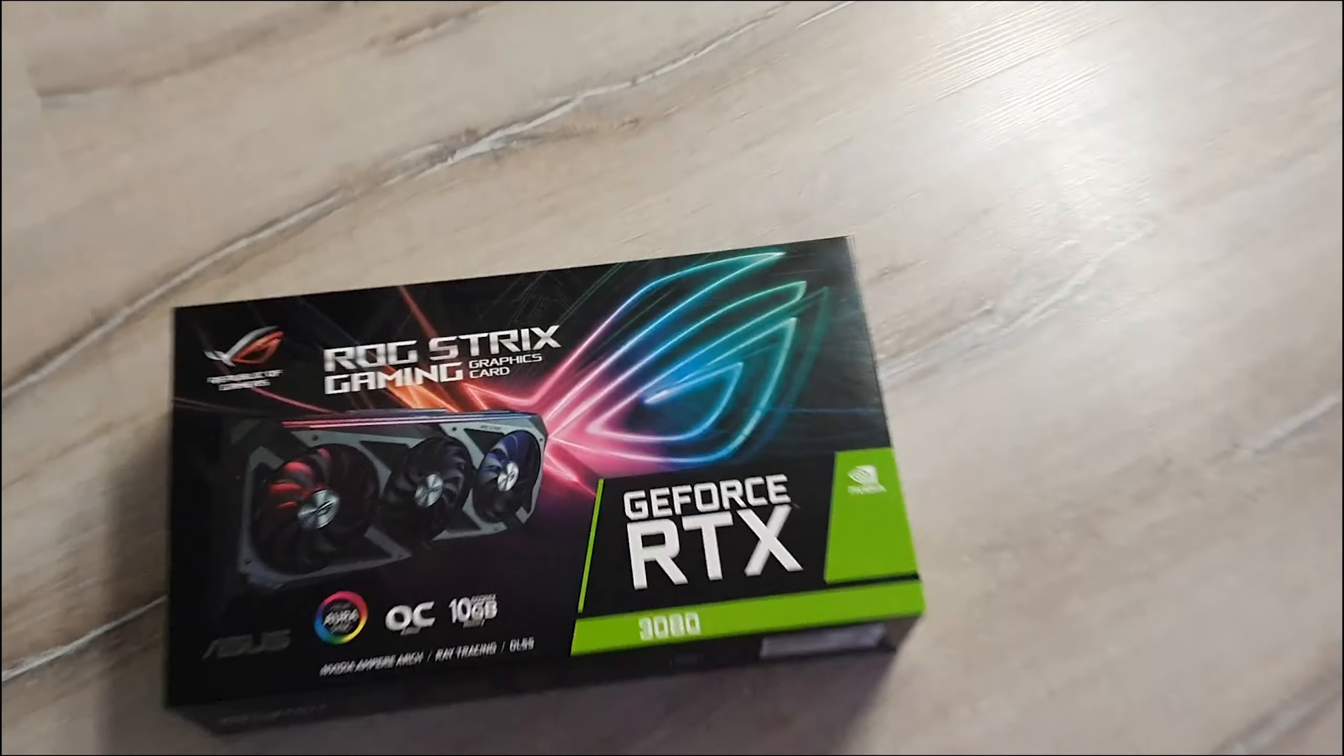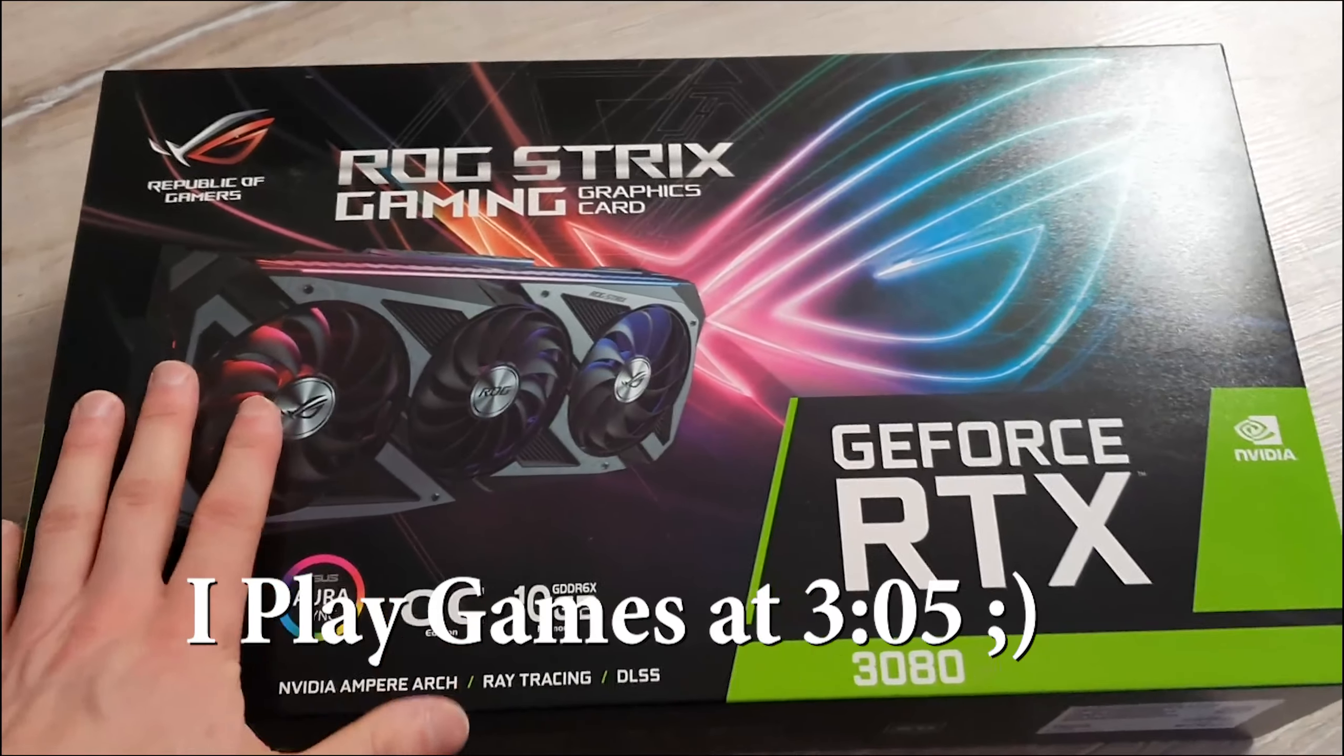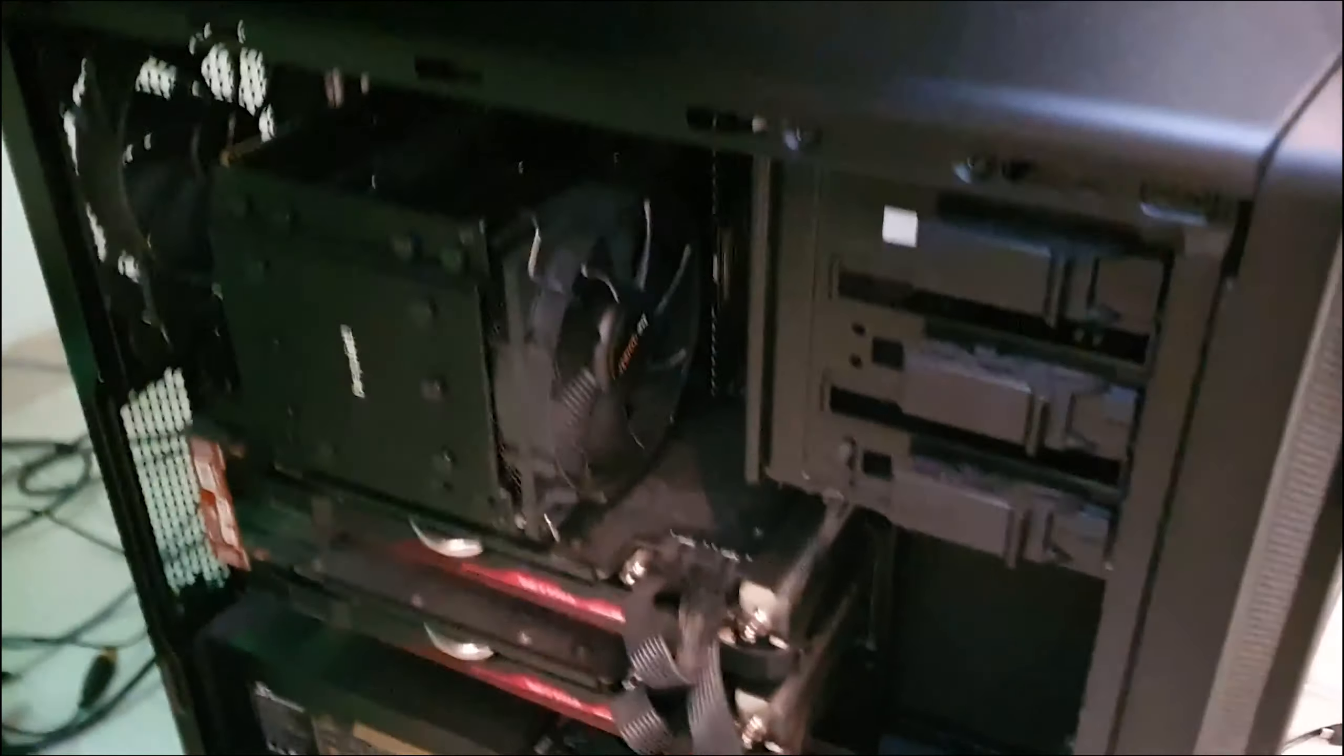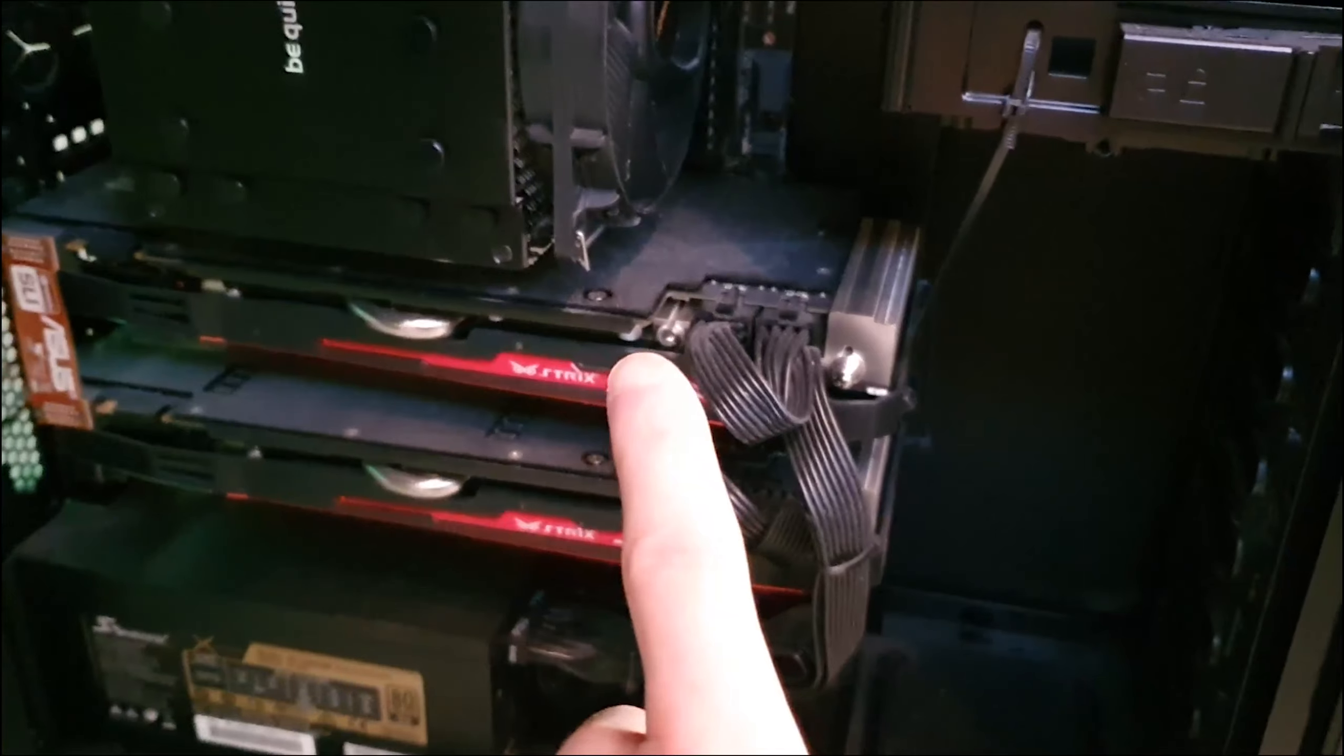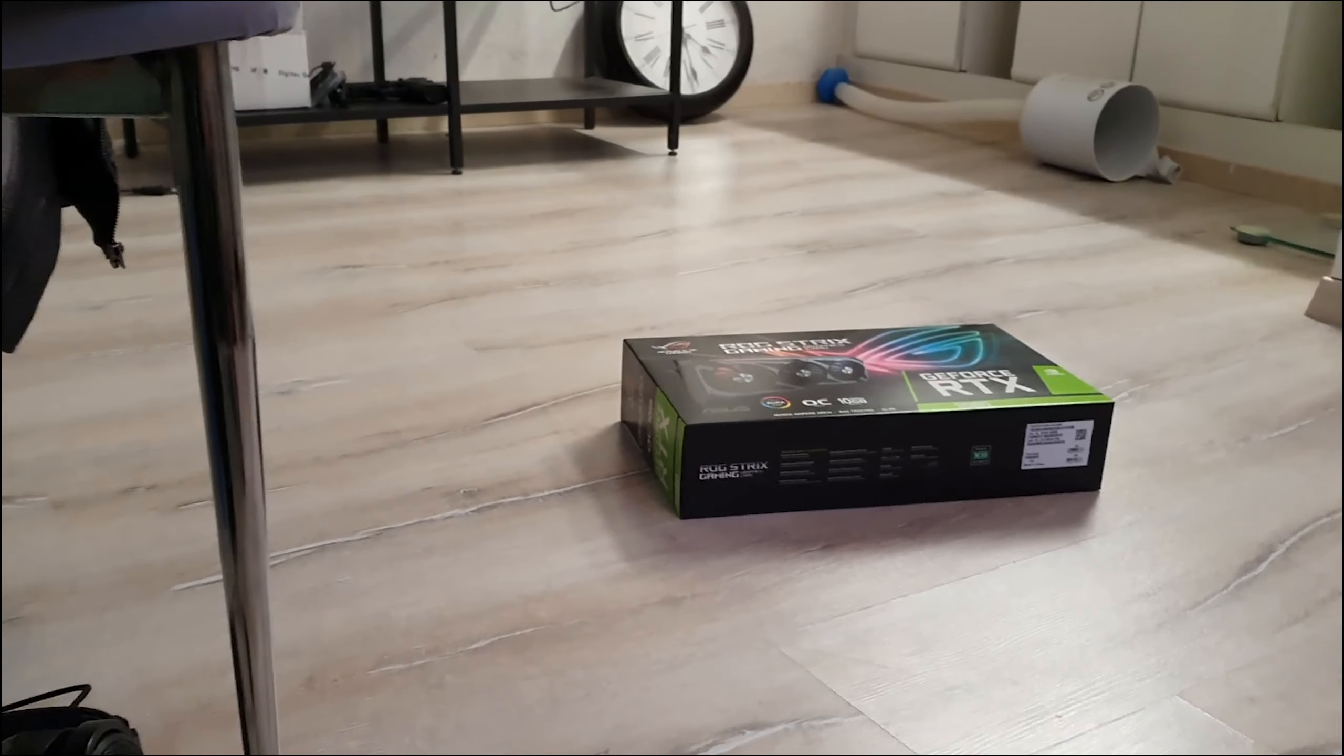Okay guys, it is finally here, my graphics card. After three months of waiting, it finally arrived. I already prepared my PC here. You can see I got two 980 Ti's and I'm going to replace it with this baby over there.